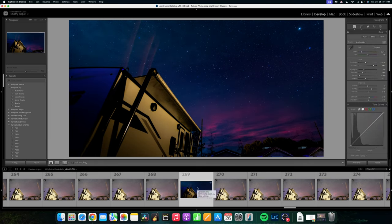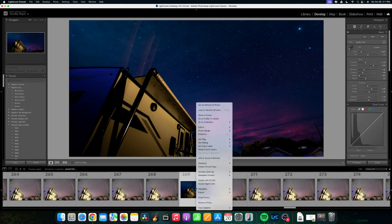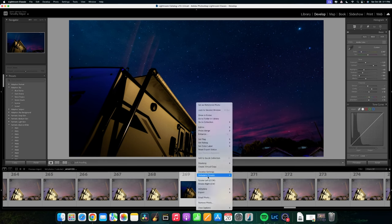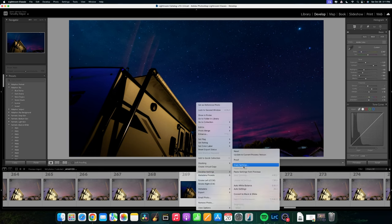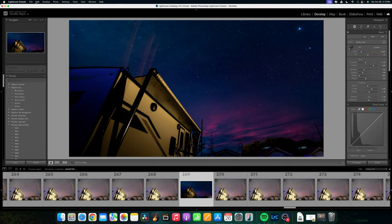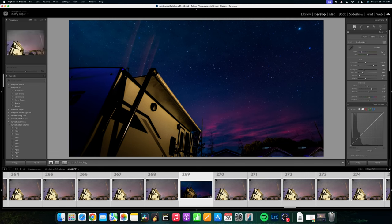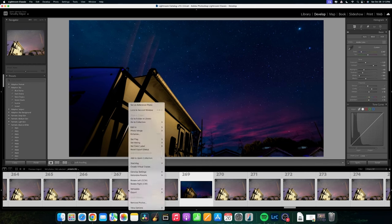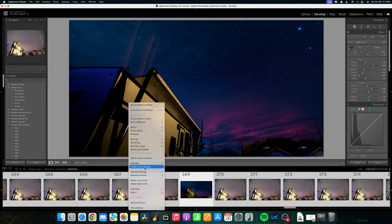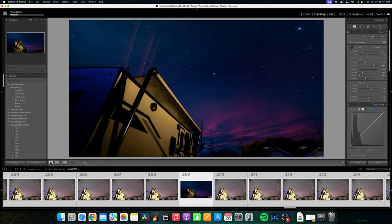Alright, that looks pretty good. So what we want to do now is copy these develop settings to all the other images. So we're going to go down to the thumbnail number 269. We're going to right click and go to develop settings, copy settings. Make sure check all is clicked and we're going to copy and then we're going to go up to our edit on the menu. We're going to go to edit and we're going to go select all. And then we're just going to go down to any of these and right click on the thumbnail on the bottom. Right click and we're going to go to develop settings and we're going to paste the settings. And that should paste to all of the photos that we have in the timeline or in the sequence.